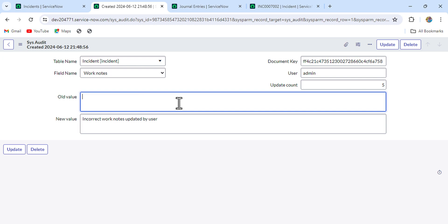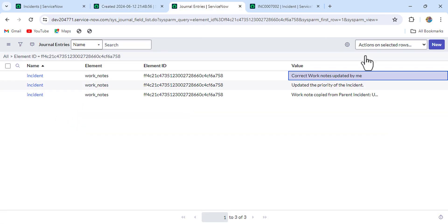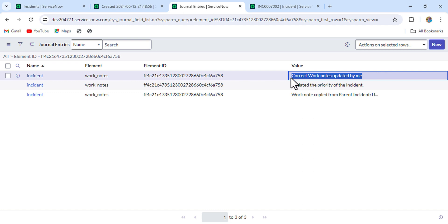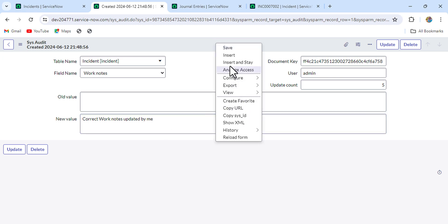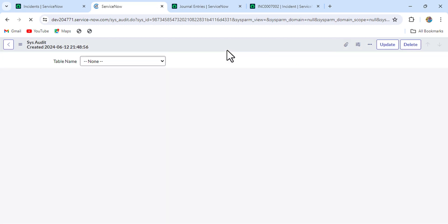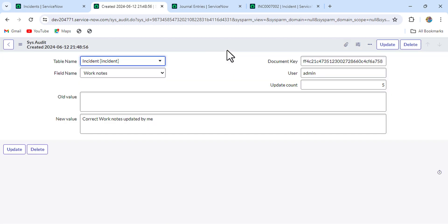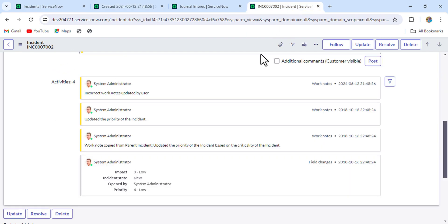Open that audit record. Delete the old value and in the new value field, update the work note to match what we updated in the journal entry — so 'correct work notes updated by me'. Save it. So now we have done two steps: one, we updated the journal entry; two, we updated the audit entry. Let's see whether the correct work notes now show on the incident record.